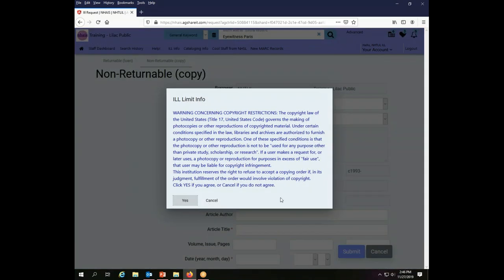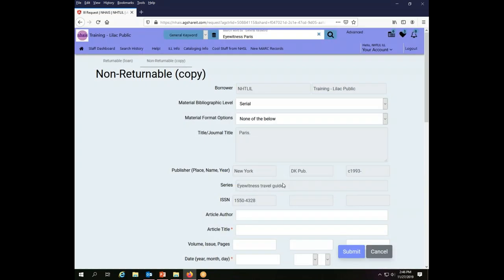When I do that, because this is a serial record, the system assumes that I'm going to be making a photocopy of an article, and therefore it brings up the copyright restriction information. I'm going to say yes to that, that I agree to it, even though it isn't actually relevant to what I'm doing because I want to borrow an entire book rather than a photocopy.